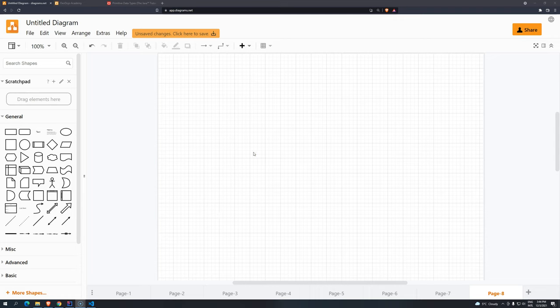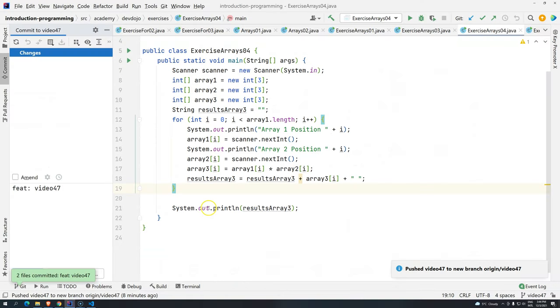The word is pretty big, but it's pretty easy to understand once you get a good concept in your mind about how arrays — regular arrays, unidimensional arrays — they work.